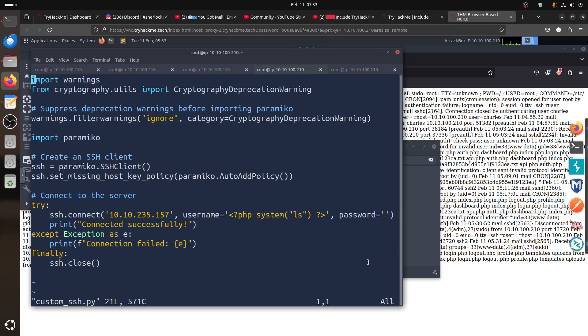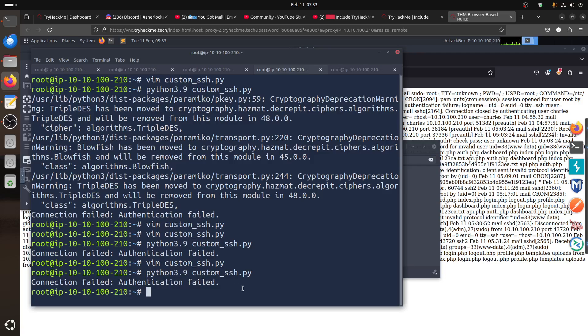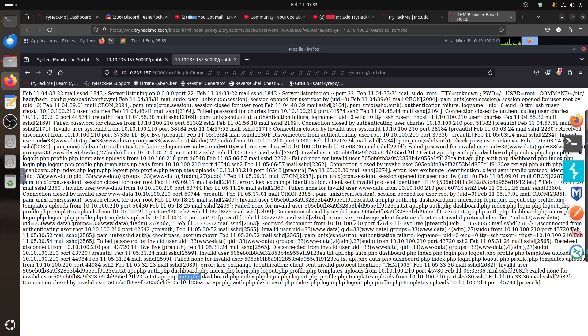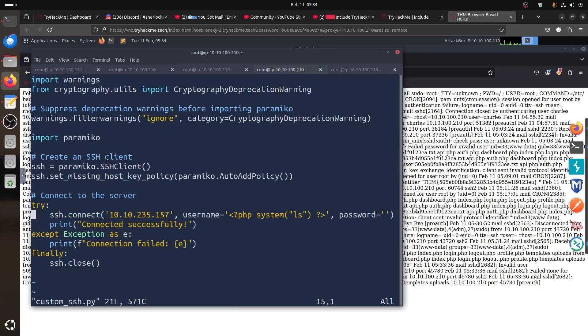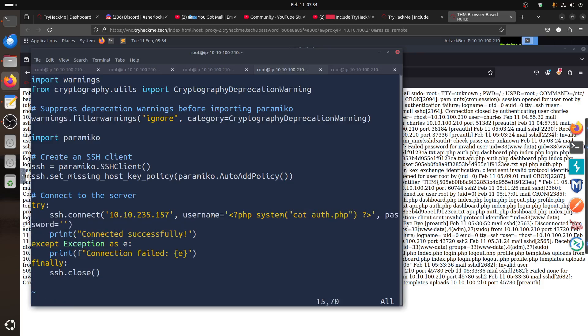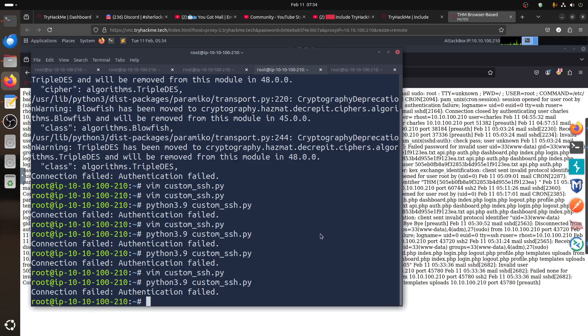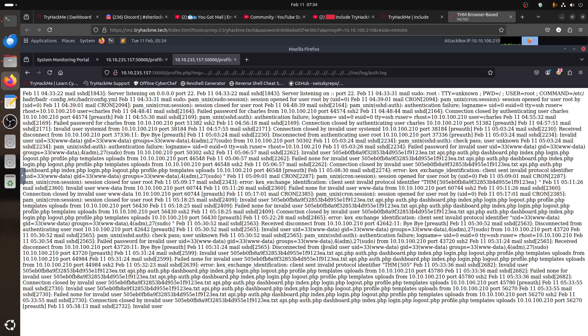Now if I do 'ls' to test — so we can just test it with an ls command. Close that and run it. Don't worry about the authentication fail. If I refresh now, we get the file listing, the index and stuff like that. We can even test it for auth.php. Let's say I want to read and get the content of the file auth.php.